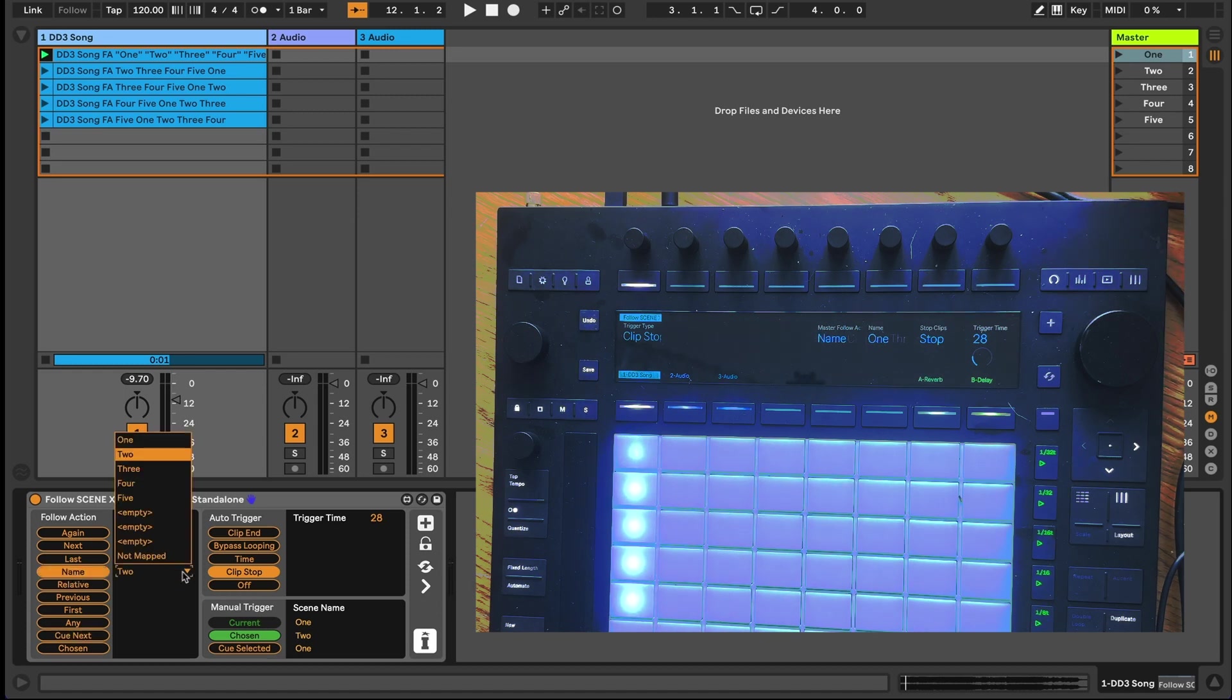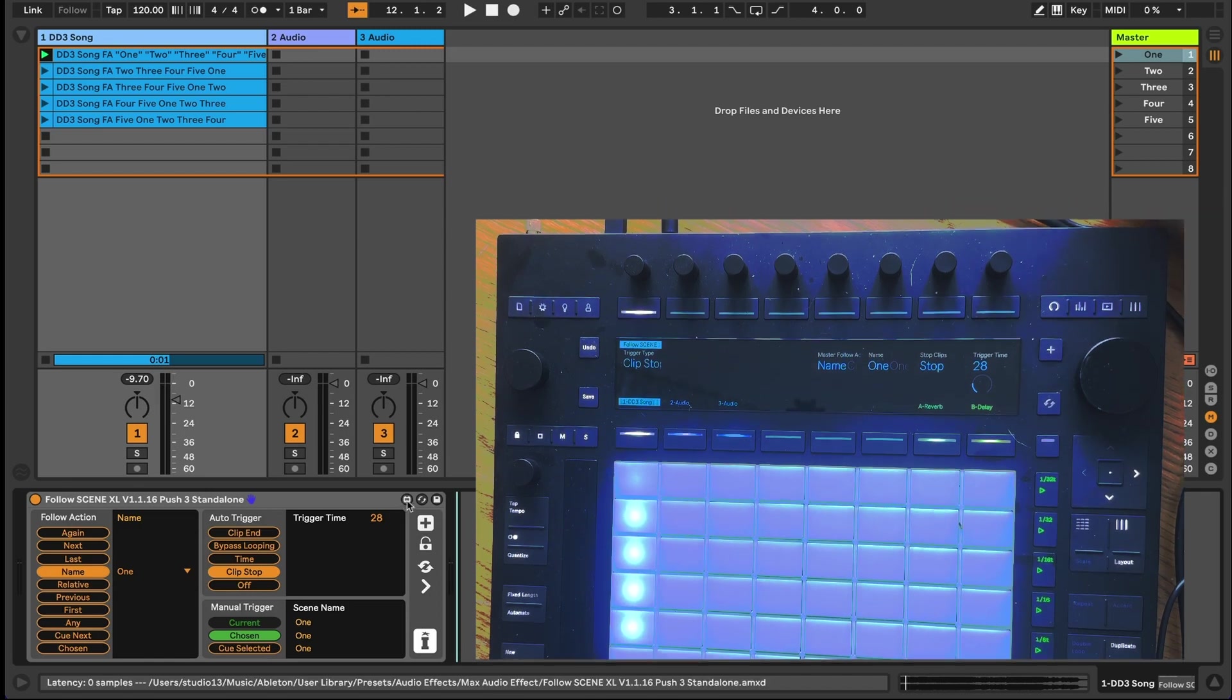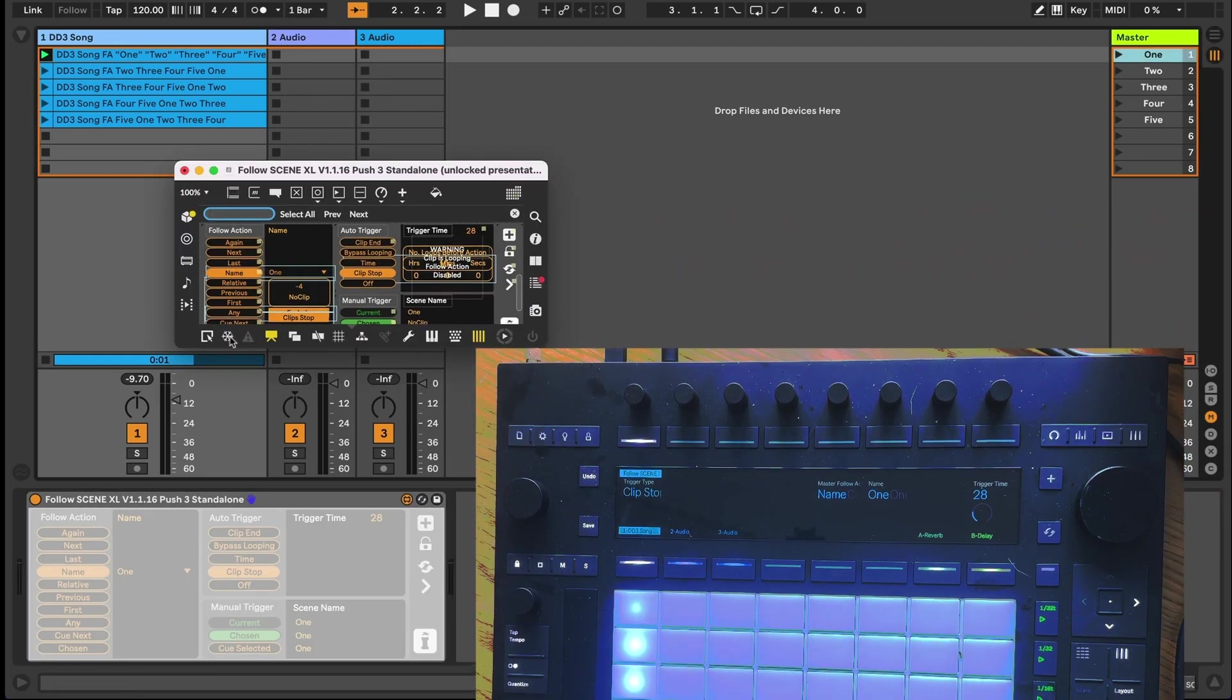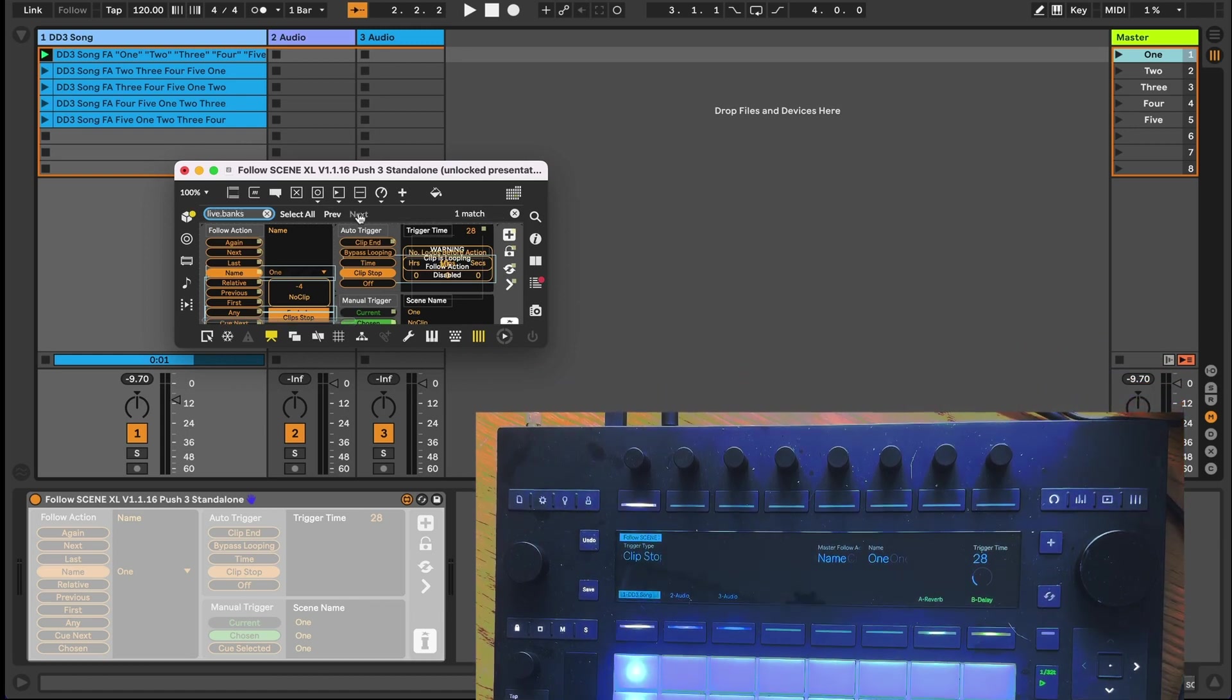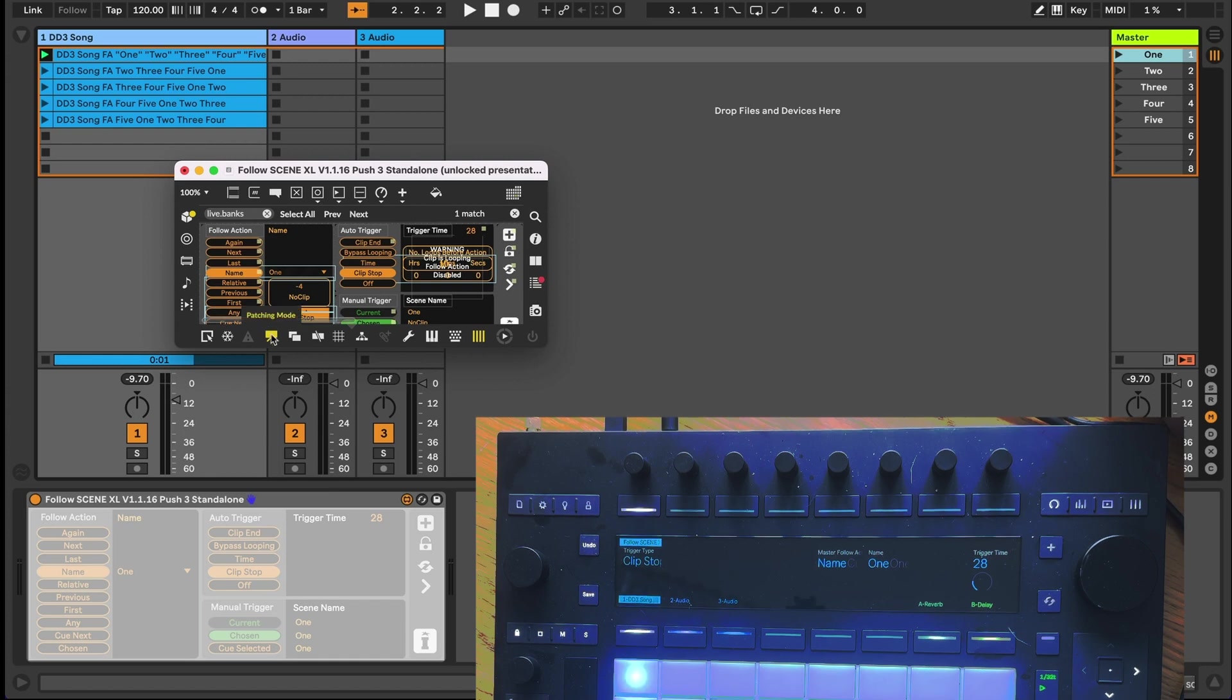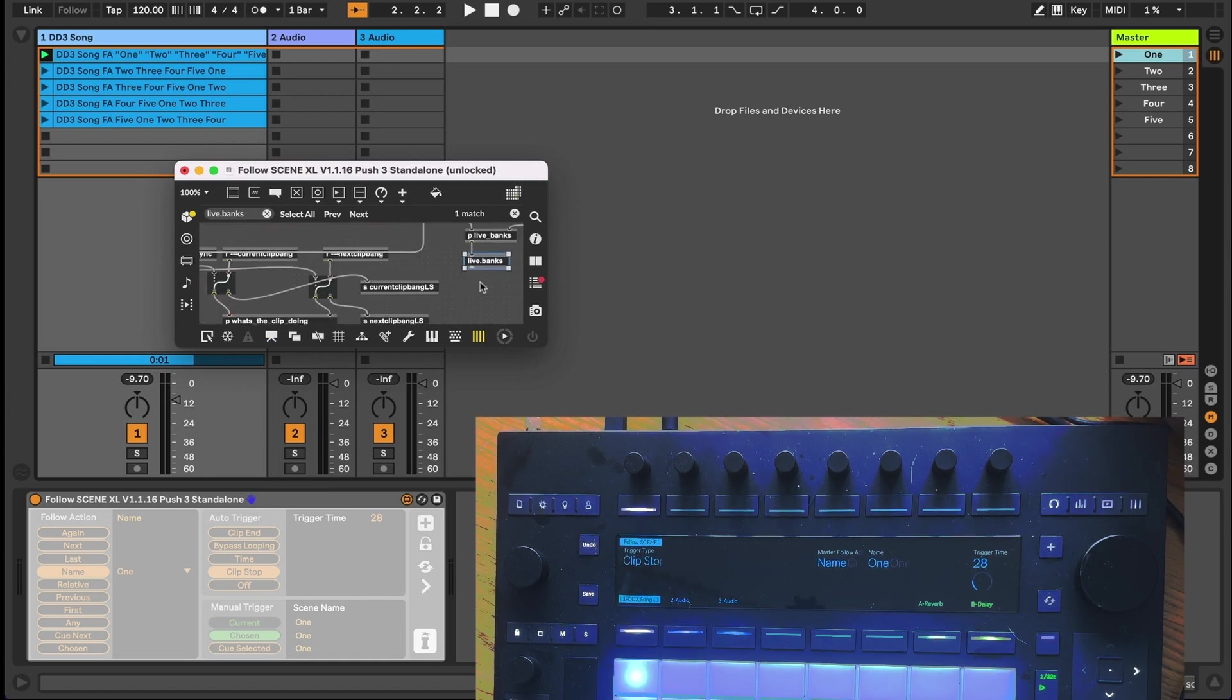So let's dive into the device and see how we go about adding this dynamic mapping of the push encoders in Max for Live. We'll open the device to edit and let's use the trick from part 1 of control or command plus F to bring up our search field. We'll type in live.banks and set our view to be patcher rather than presentation view.